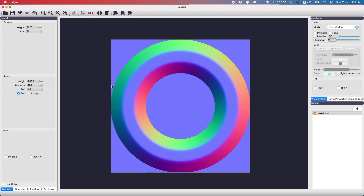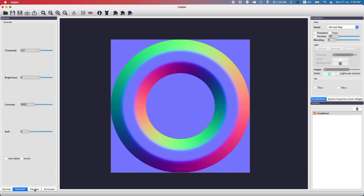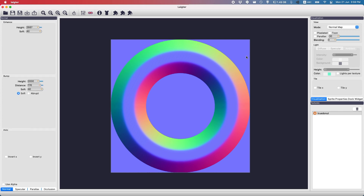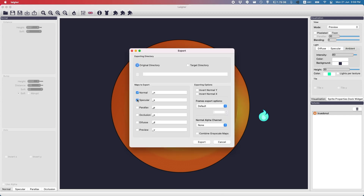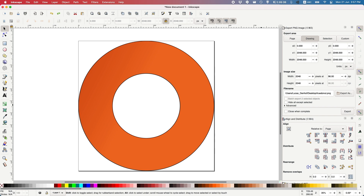So before we can add any maps we need to make sure that we have some. I'm using a wonderful program called LiDAR — it's free and you can download it via the link in the description. All you have to do is input a starting texture and then you can edit the normal maps and all the other maps with very little effort.